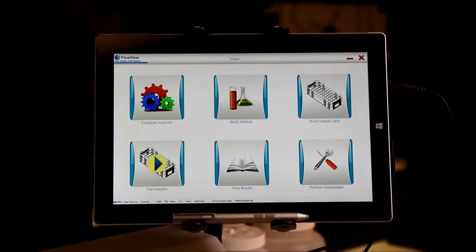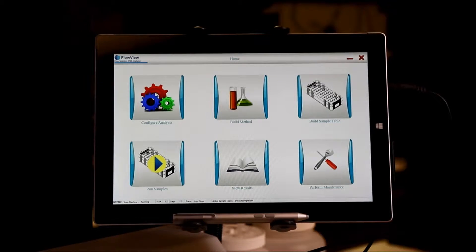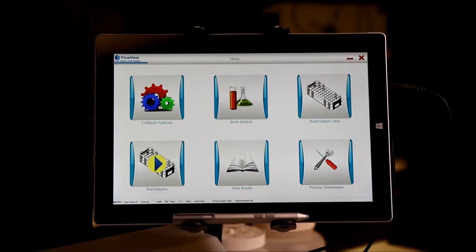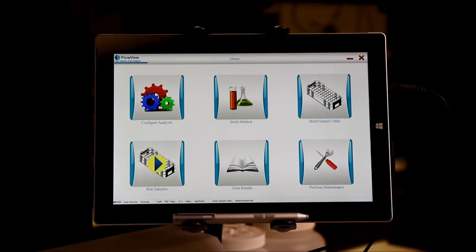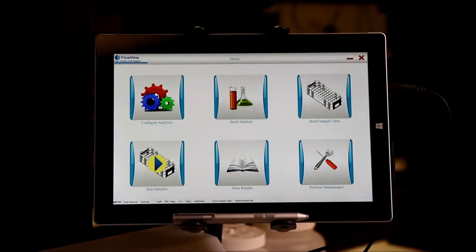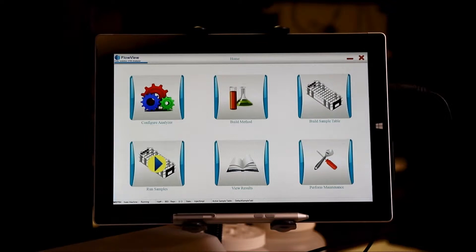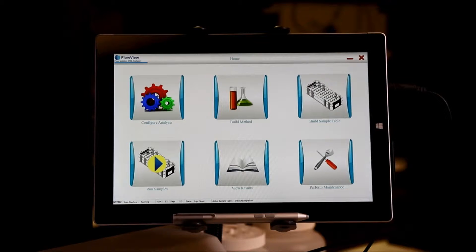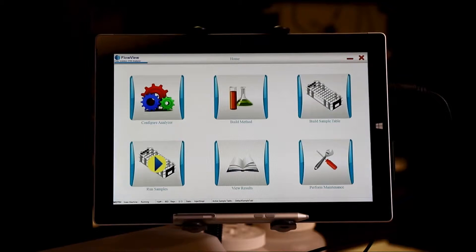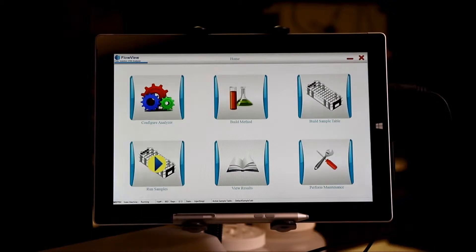So this is the FlowView interface, our latest generation of flow analysis software. What you see before you is a simple menu aligned left to right, top to bottom. It's interfaceable with a Microsoft Surface so that it's designed to be a touch screen interface.